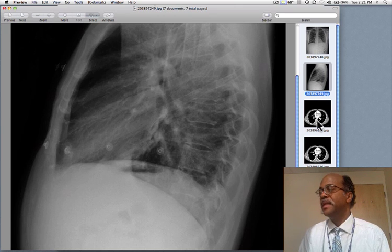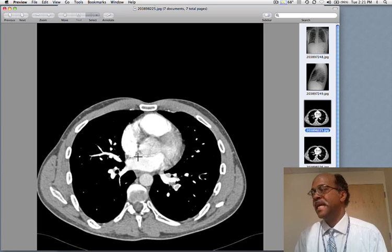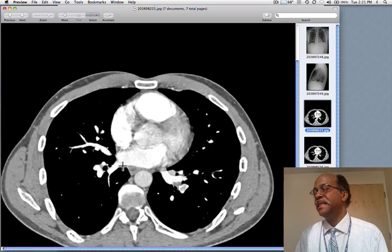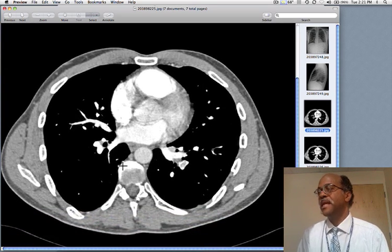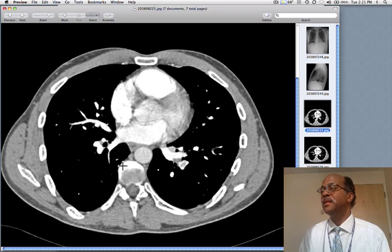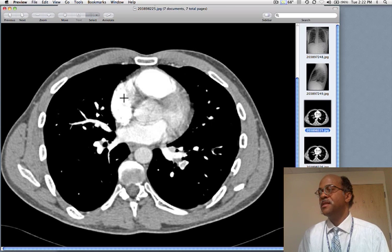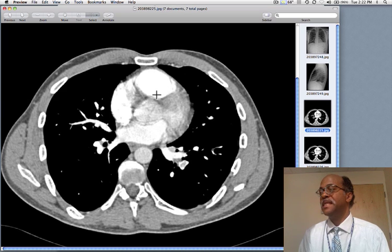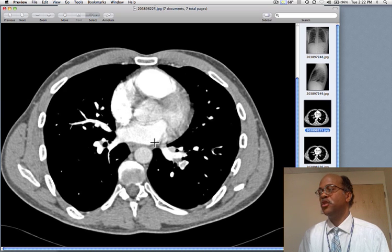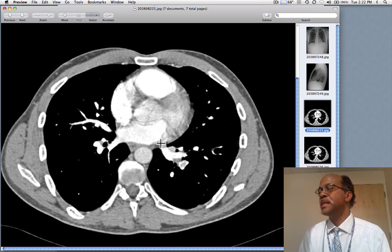We did a pulmonary embolus CT. The scan was done with intravenous iodine contrast, seen here in the right ventricle and right atrium — it's denser, of higher attenuation, than the contrast in the left atrium, because we're doing this to optimize the visualization of the pulmonary arteries.